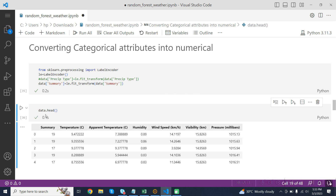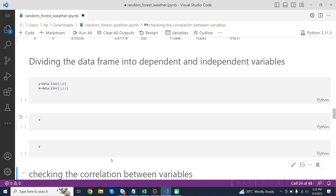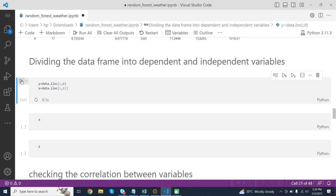data.head() now shows the first five rows of the overall DataFrame after encoding. Dividing the DataFrame into independent and dependent variables: y = data.iloc[:, 0] creates a new variable y and assigns it the values of the first column of the data DataFrame using the iloc method. x = data.iloc[:, 1:] creates a new variable x and assigns it all columns of the DataFrame except the first. x represents the features or independent variables and y represents the target or dependent variable.